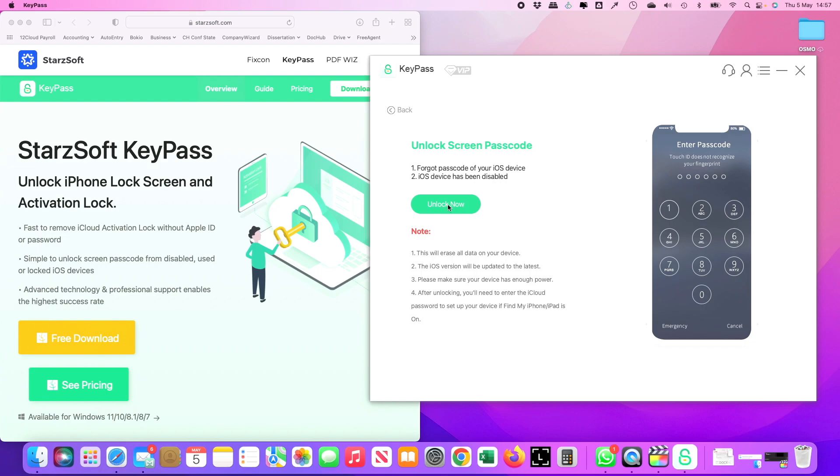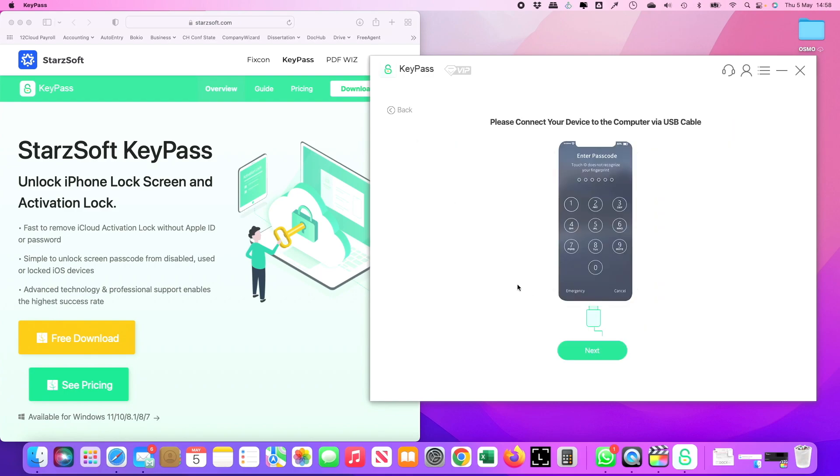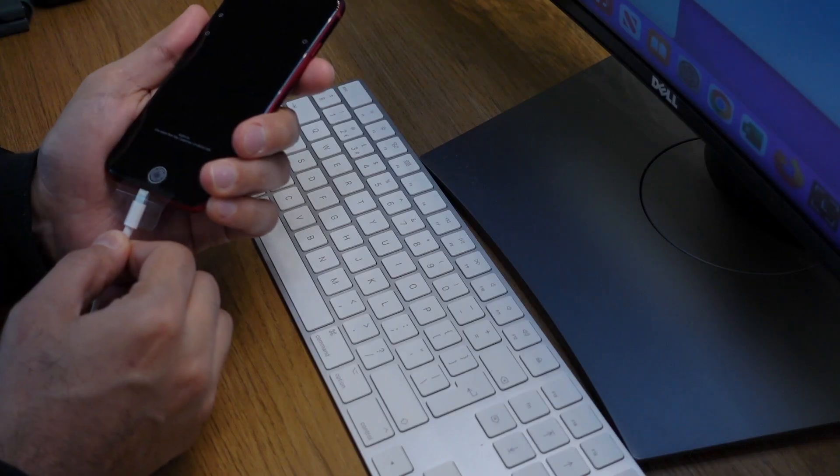It's quite self-explanatory—it says it'll erase your data, upgrade to the latest iOS, and so on. Make sure you have enough power on your device, and then let's go and hit unlock. If it says 'connect your device to the computer via USB cable,' you can just remove your cable and try putting it in again.